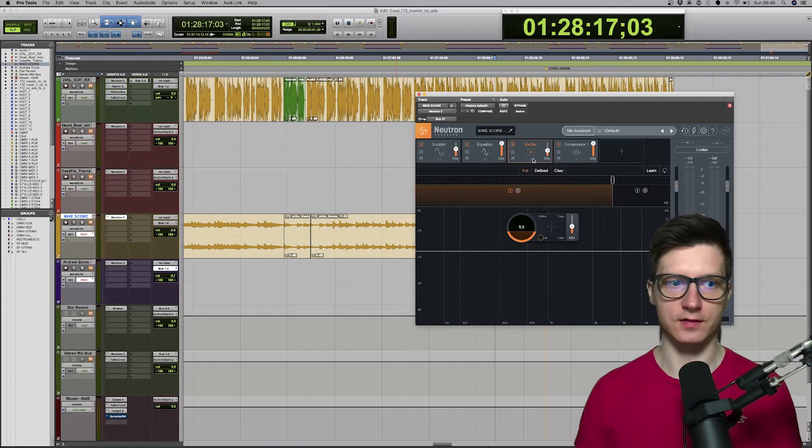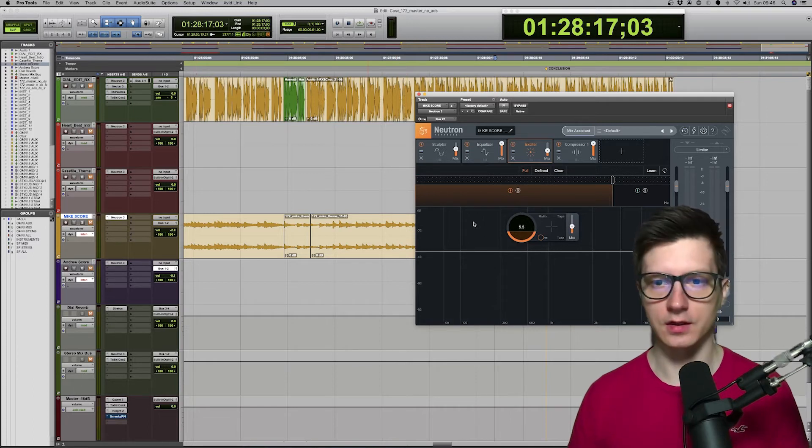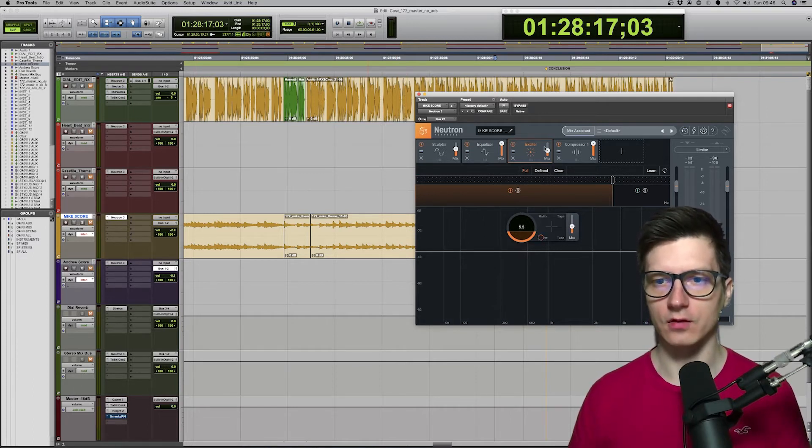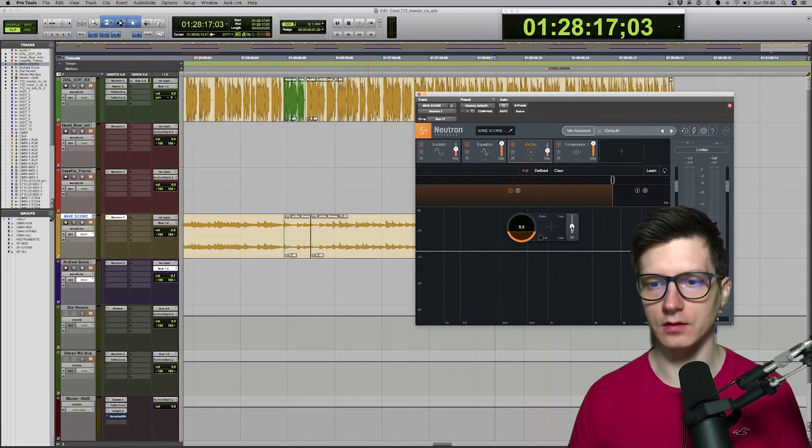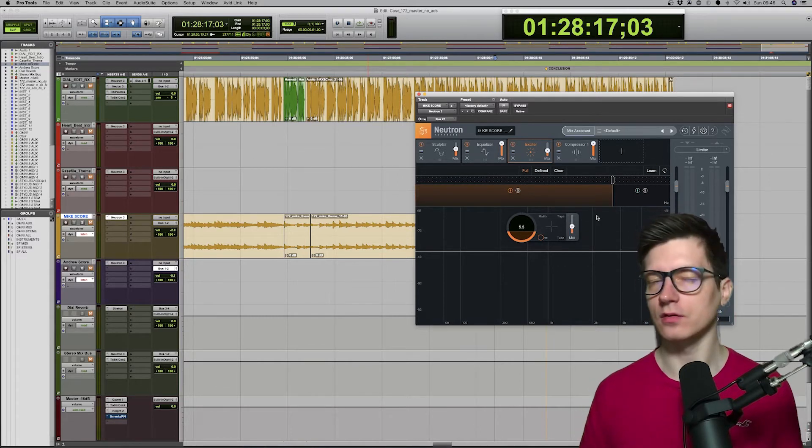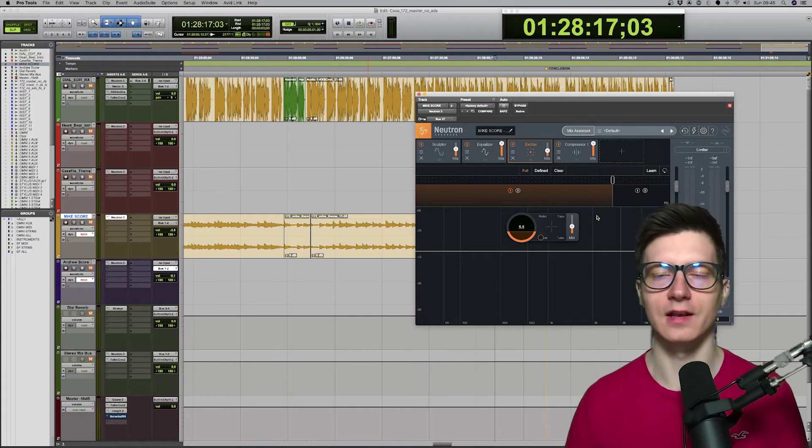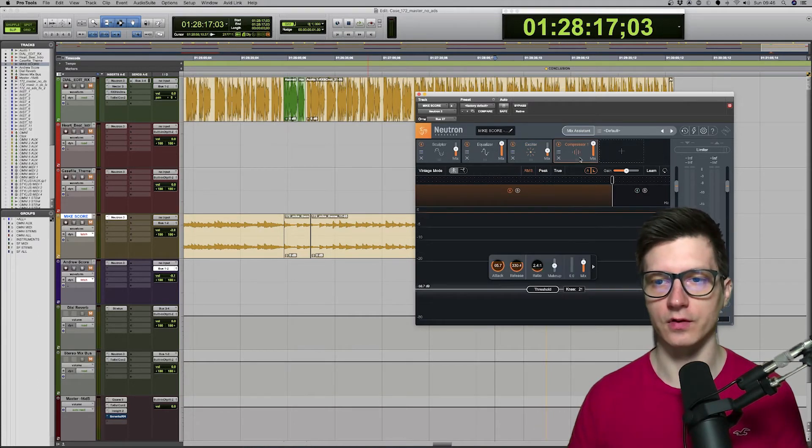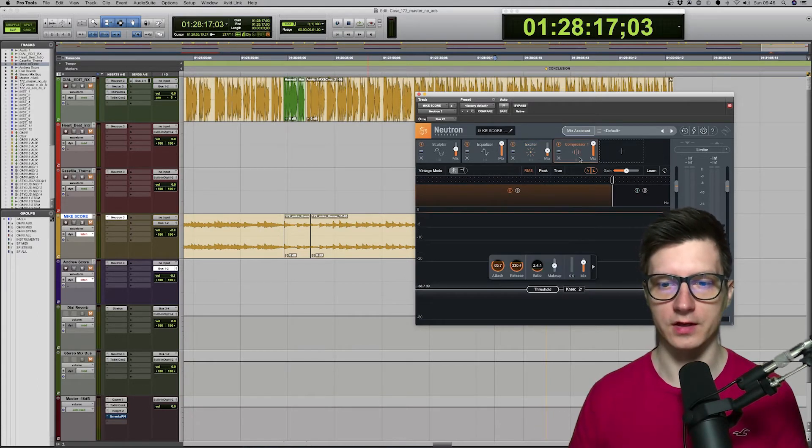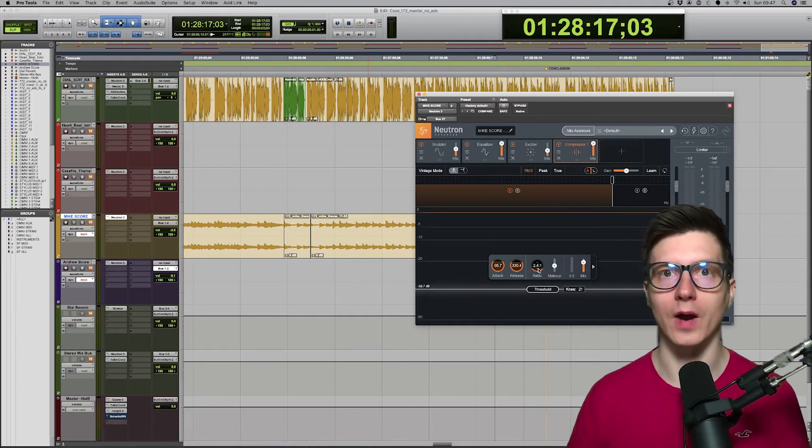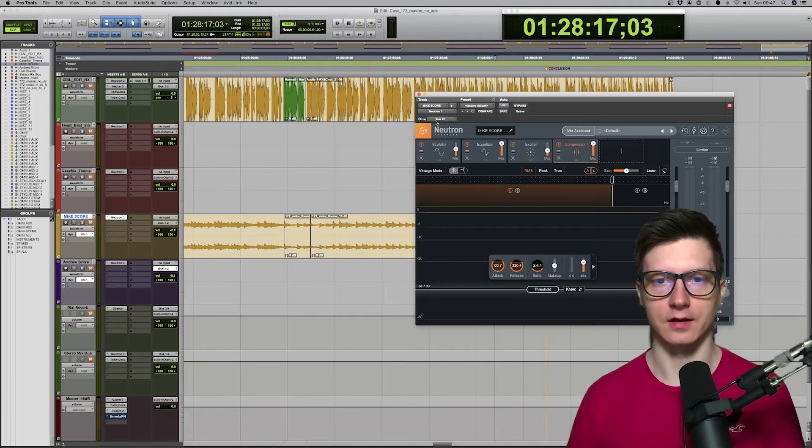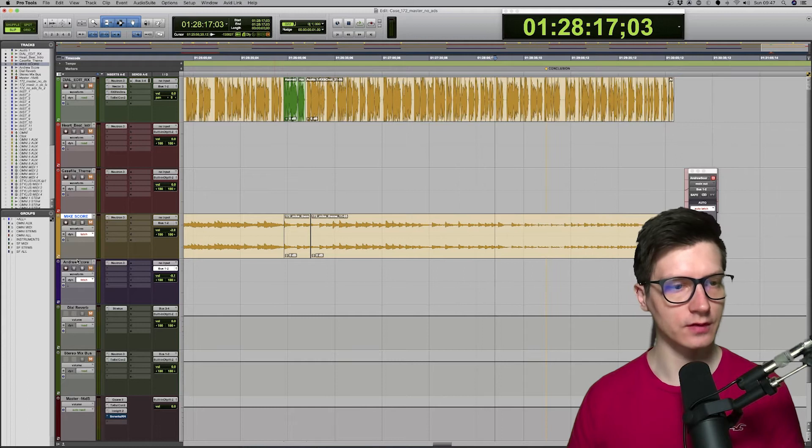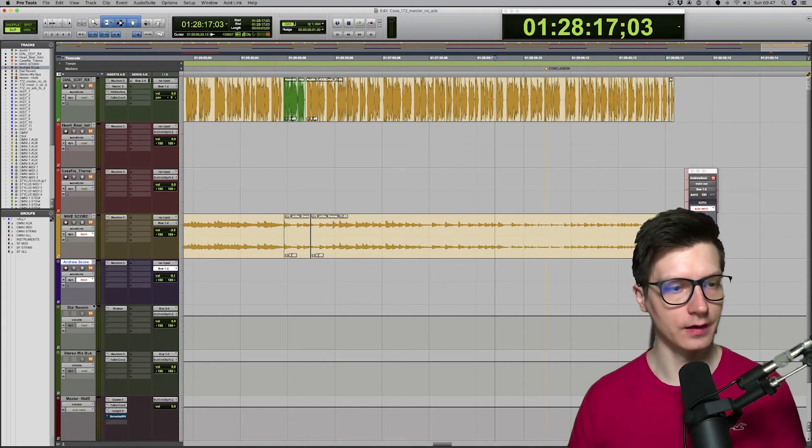And then exciter. I'm using exciter on music. The profile is warm. And it's not, you know, it's only 33 blending here and there. So, just a little bit of saturation. And then, of course, compression. 2.4 to 1. Kind of soft. So, that's on both score tracks.